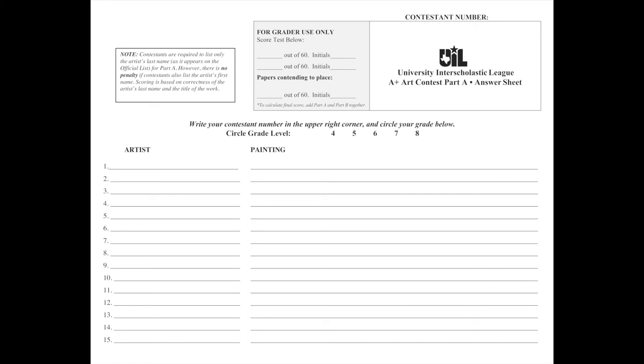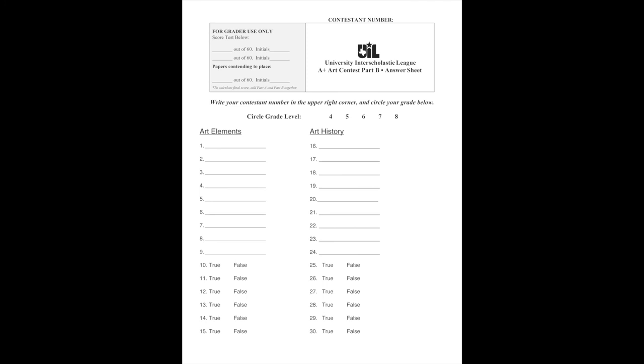So this side of the test right here is worth 160. No, I'm sorry. Excuse me. It's worth 60 points. Then when we do the other part, it's also worth 60 points. So your total could be 120 points.